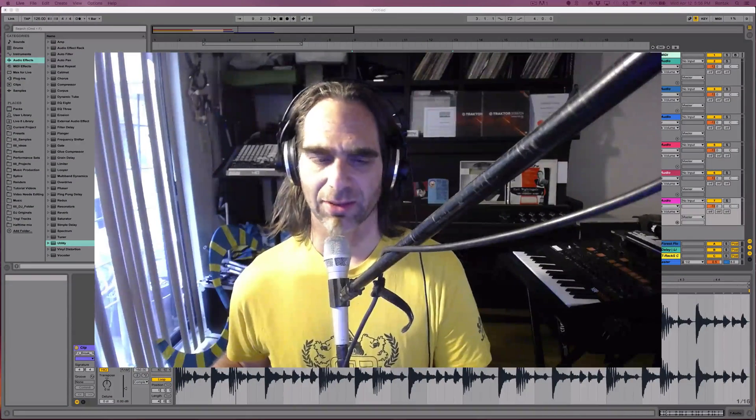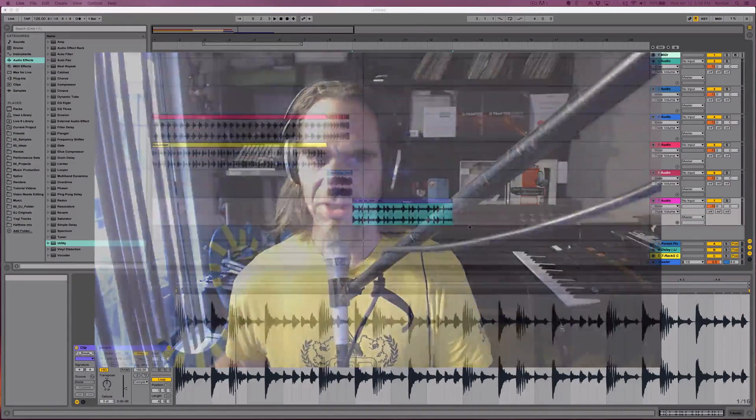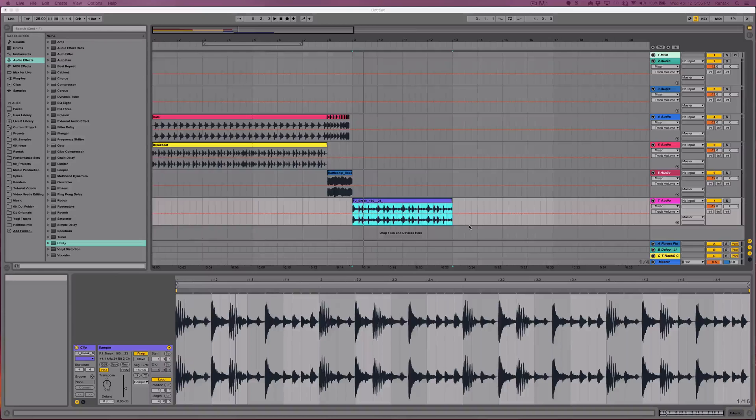Hi guys, my name is Jimmy Allison. Now we're going to talk about changing the tempo in Arrangement View utilizing automation.